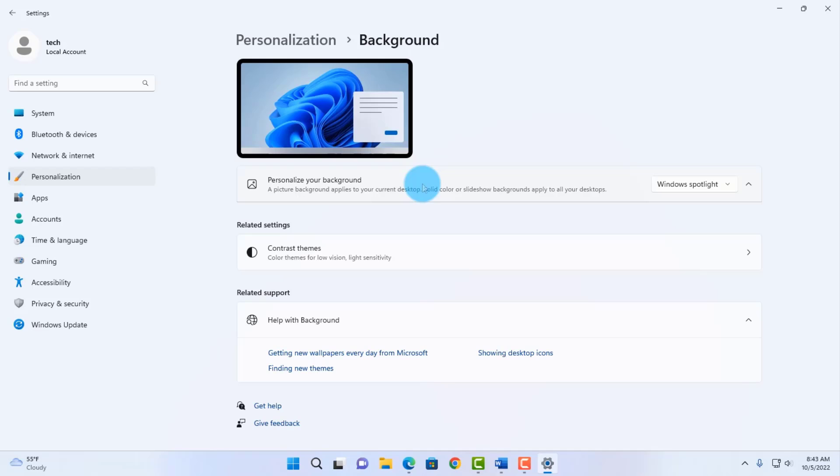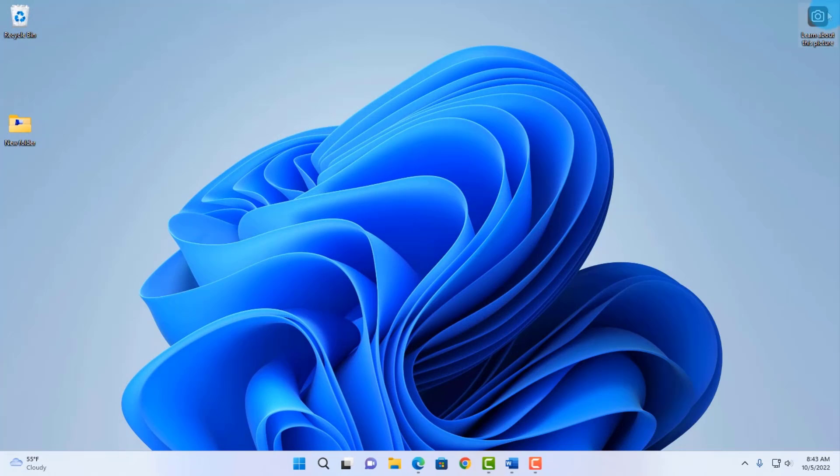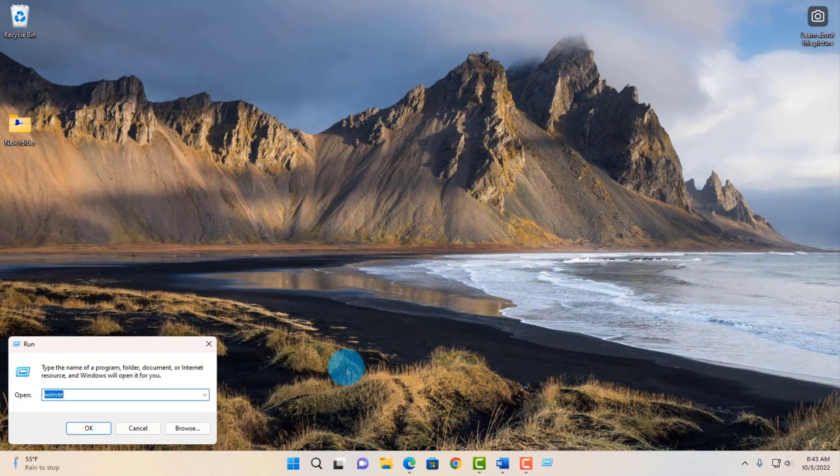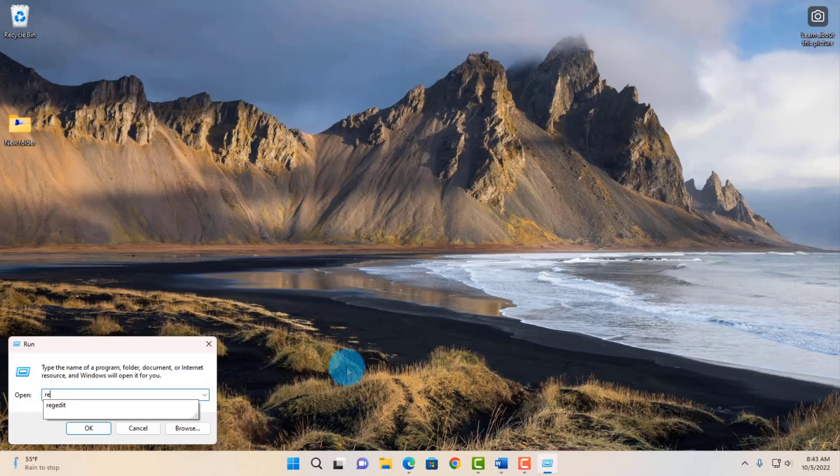It's not here, so that means I have to enable it in the registry. I'm going to close this. I'm going to once again right-click my Start menu, click on Run, type regedit, and click OK.